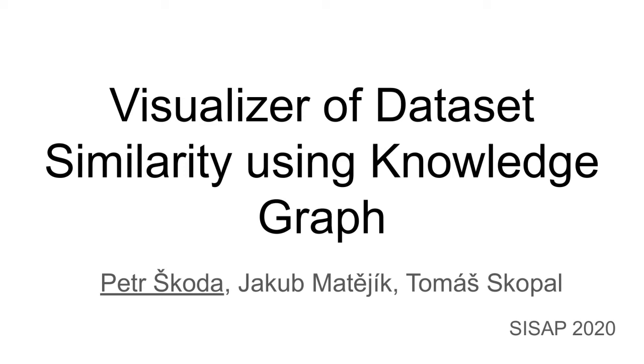Welcome, my name is Petr Škoda and in this video I would like to tell you about our tool for dataset similarity visualization.